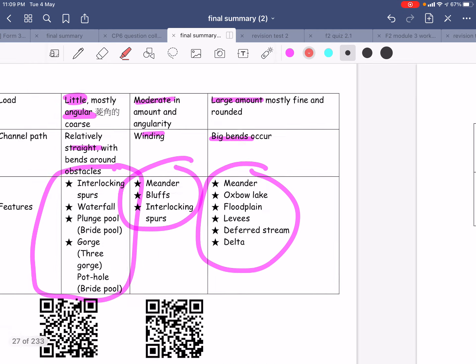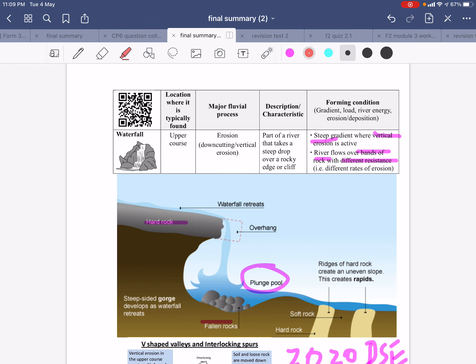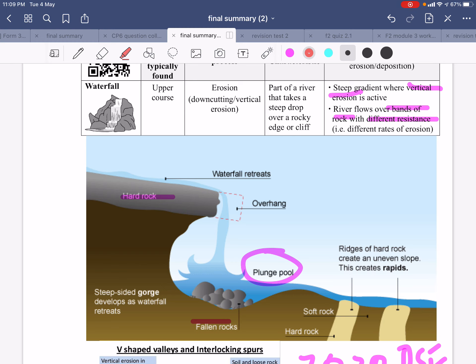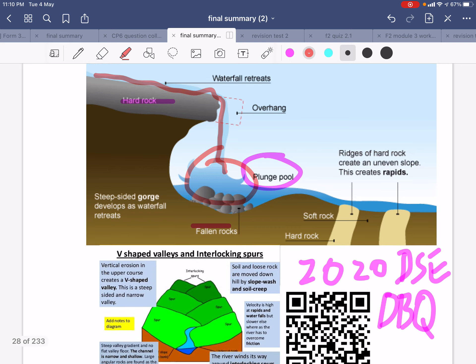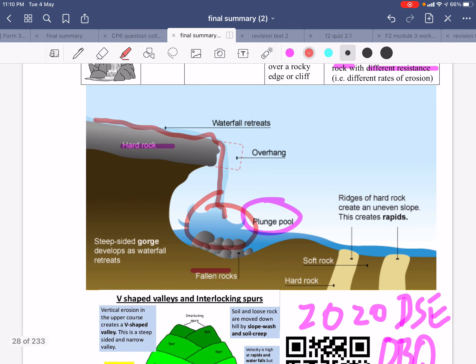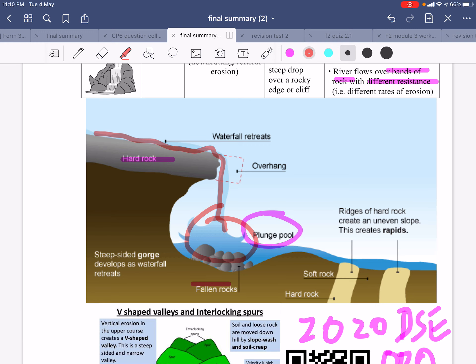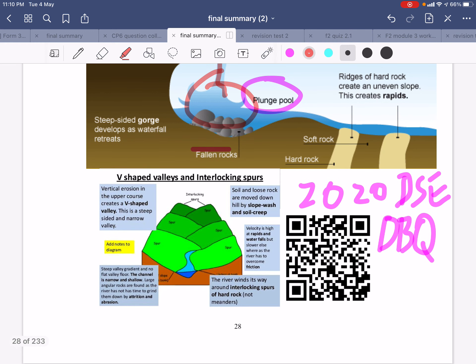There are different kinds of fluvial landforms. One of the most popular fluvial landforms is the waterfall, which is always caused by a steep gradient where vertical erosion is active, over a band of rock with different resistance. There will be erosion at the base forming a plunge pool underneath the waterfall. The waterfall will retreat, the overhang will collapse, and this further develops the plunge pool.